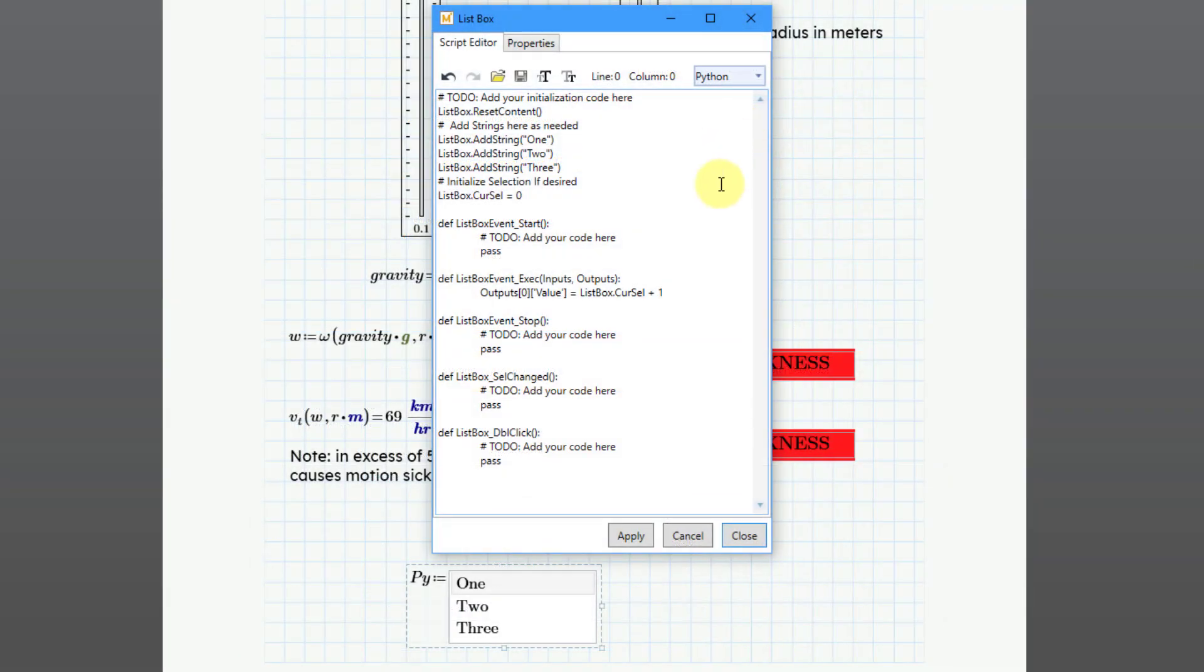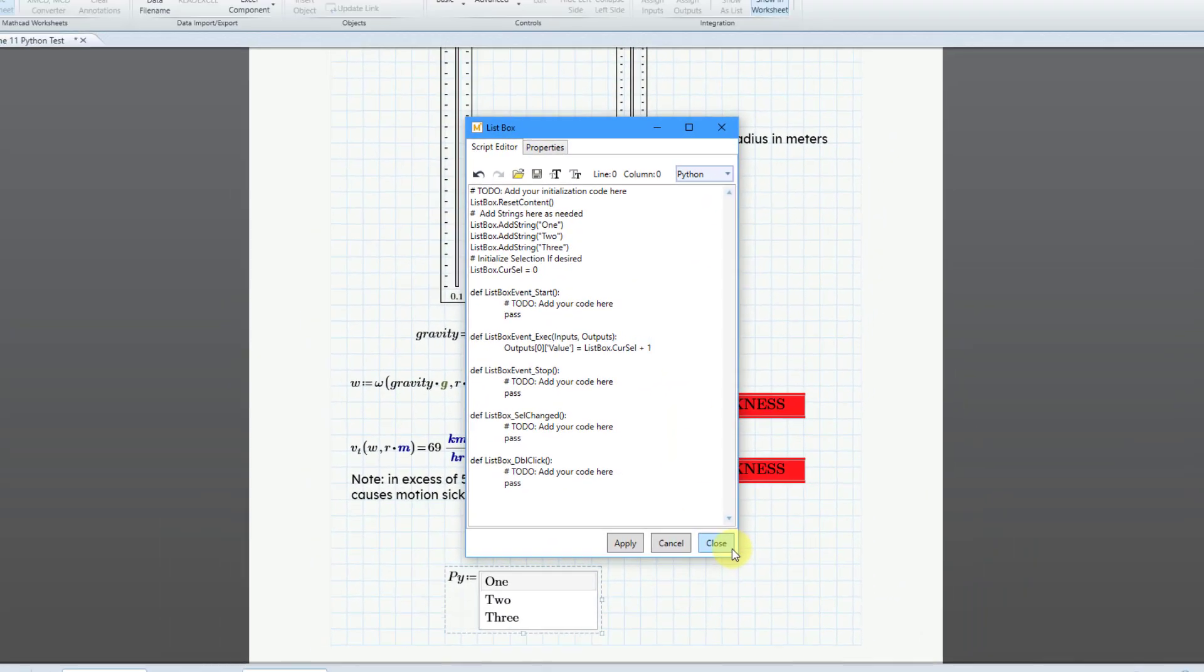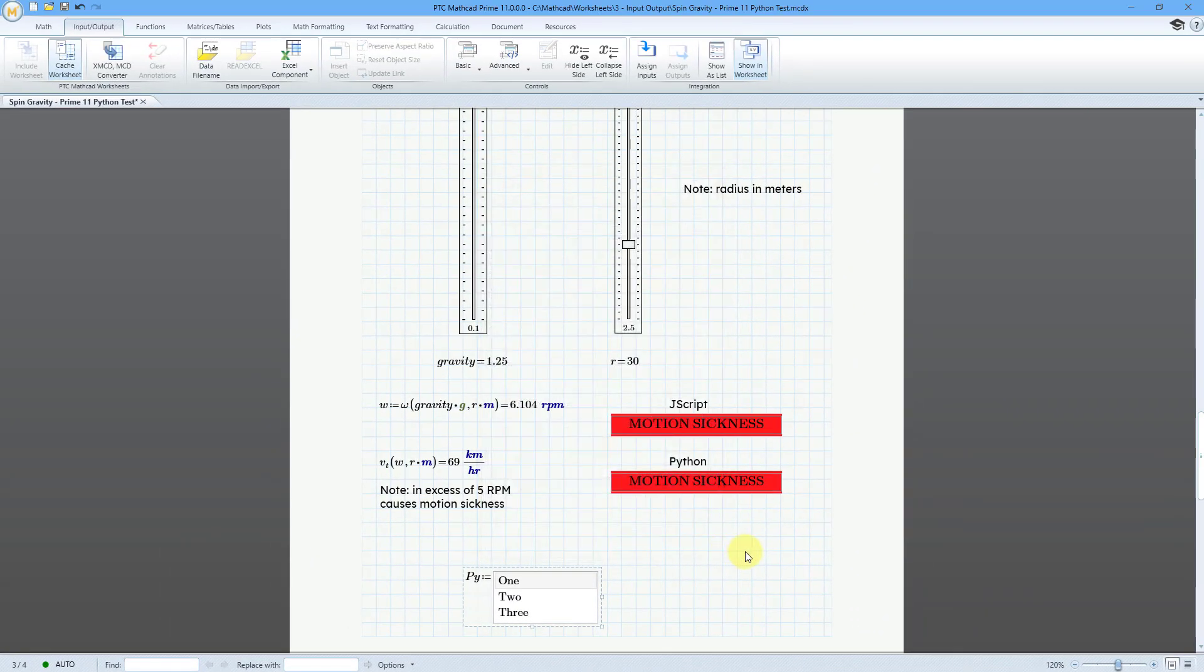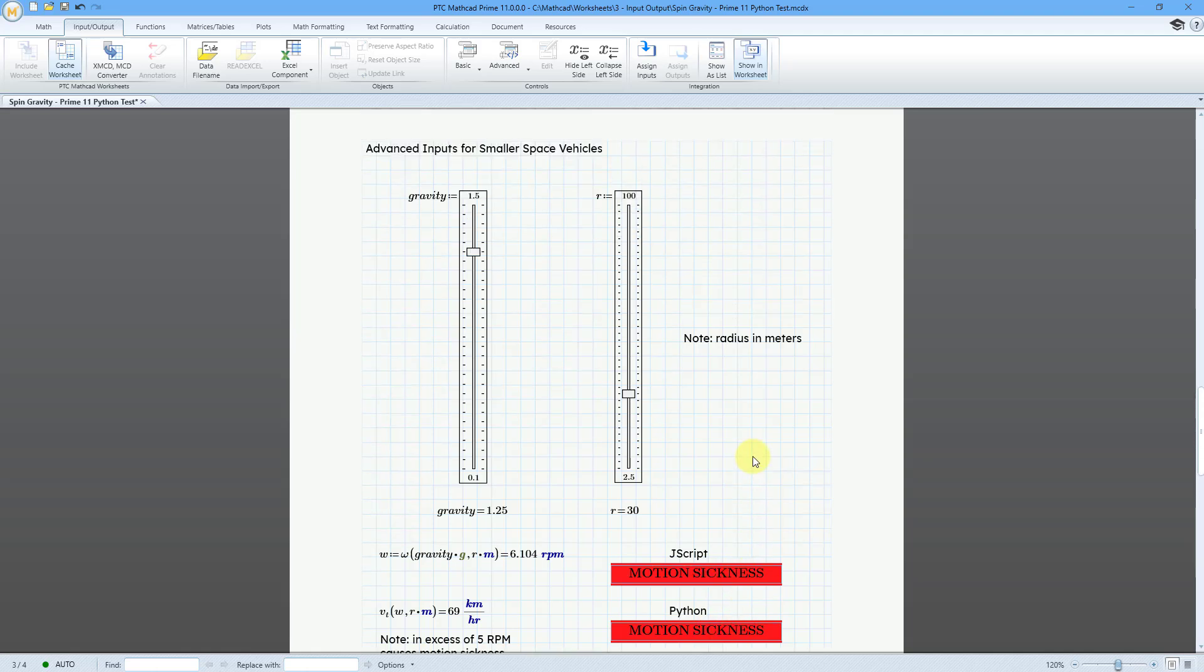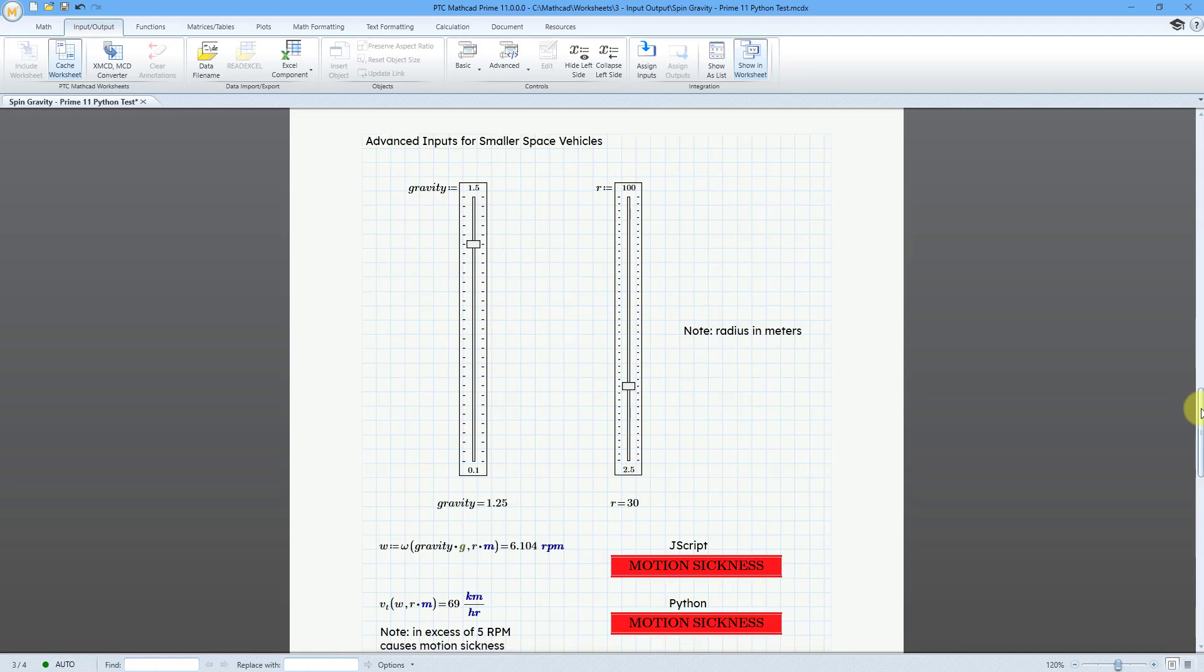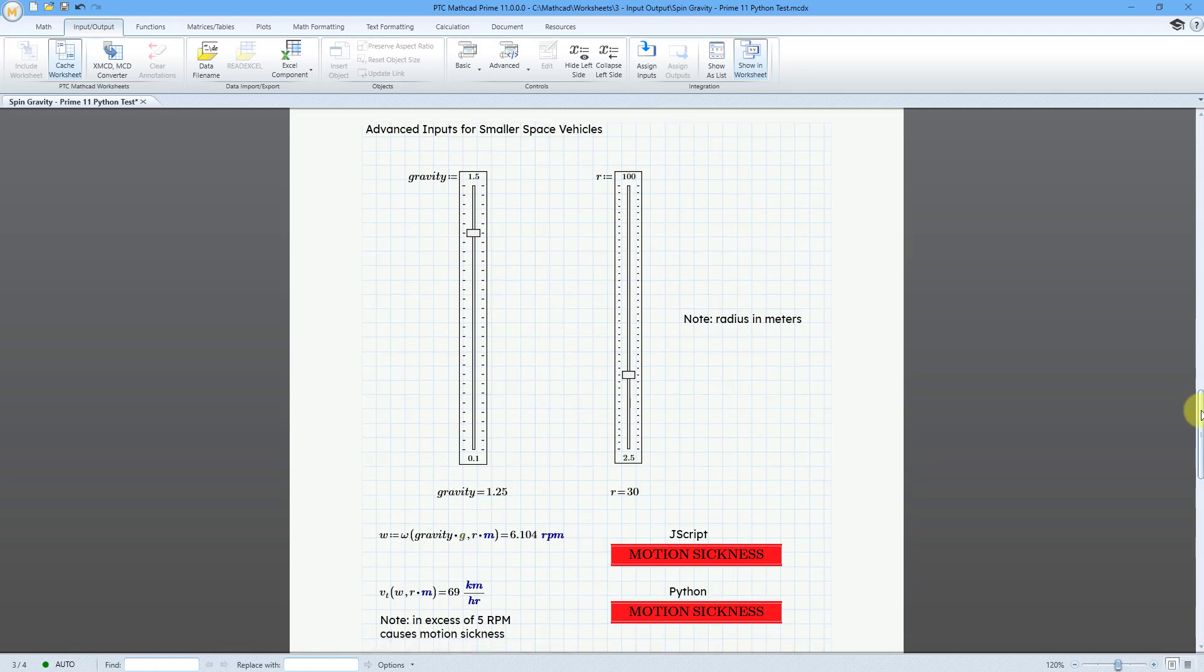Let me close this list box. And I want to show you these two different text boxes in the context of the sliders right above it.